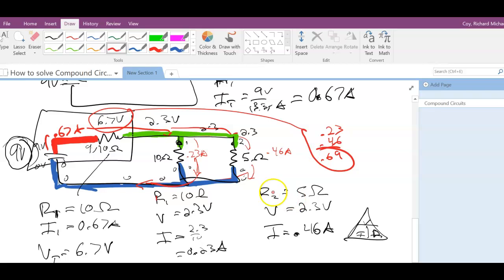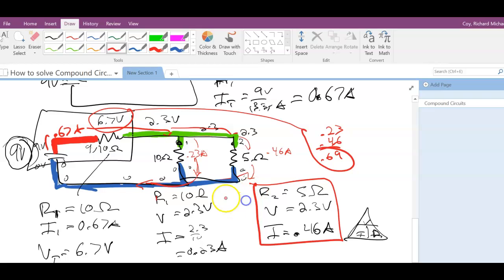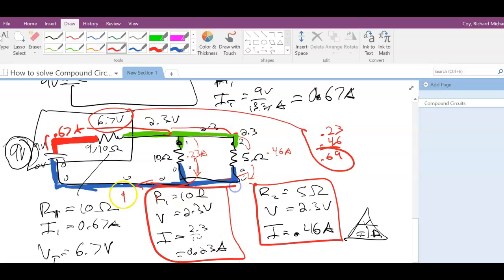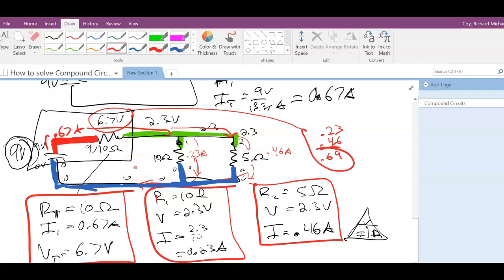Now we know what's happening at each resistor. Notice how you have to go back and forth between the different parts of the circuit. That's long enough for this — I'm going to pause and we'll do another video on another type of compound circuit. Good luck, you guys.